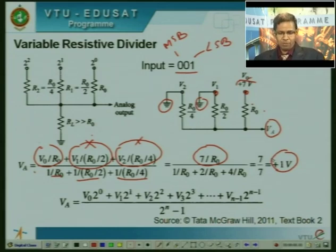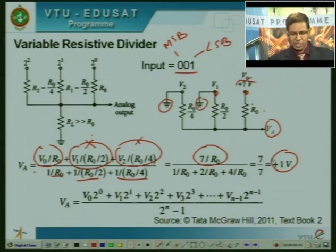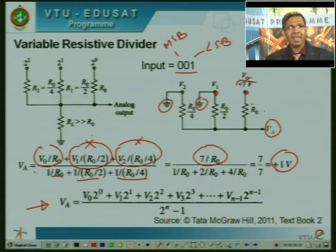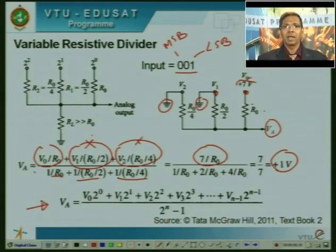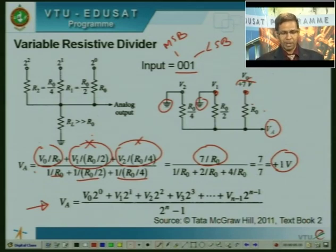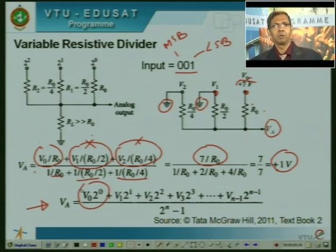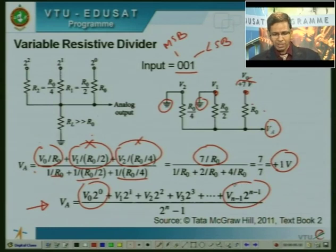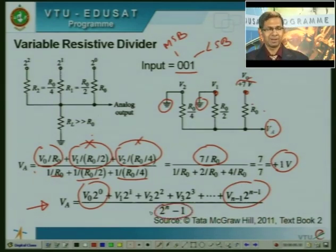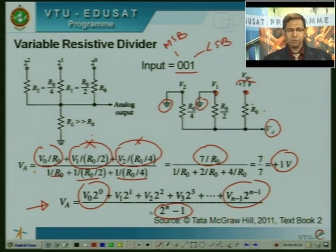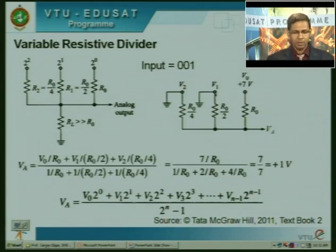The generic expression for any digital input is: the analog output equals [V₀·2⁰ + V₁·2¹ + V₂·2² + … up to the MSB] divided by (2^n − 1), where Vᵢ is the analog voltage corresponding to each bit (either the supply voltage or 0V). Let us use this equation to solve numerical examples of digital to analog conversion.